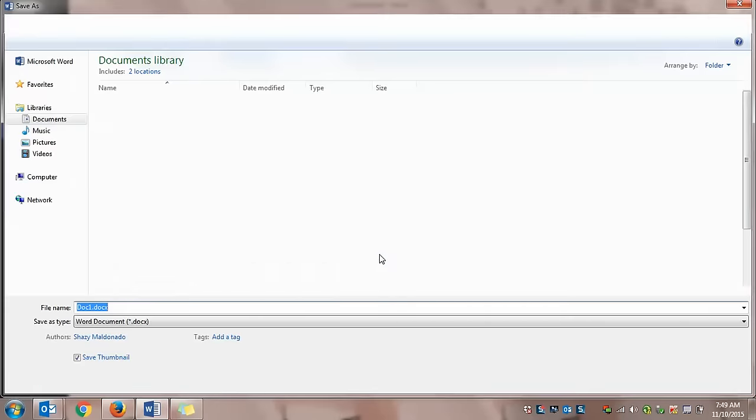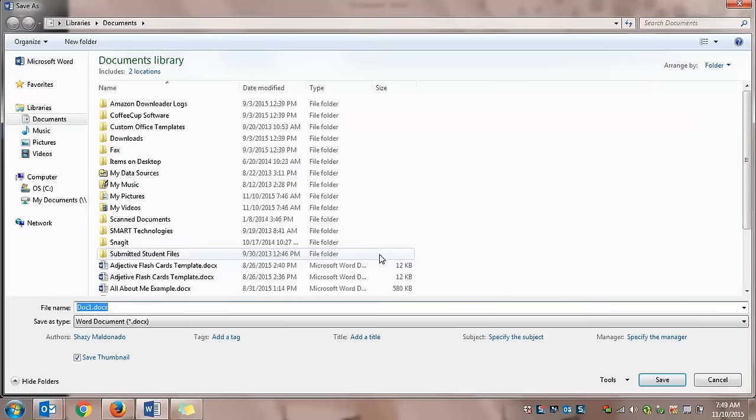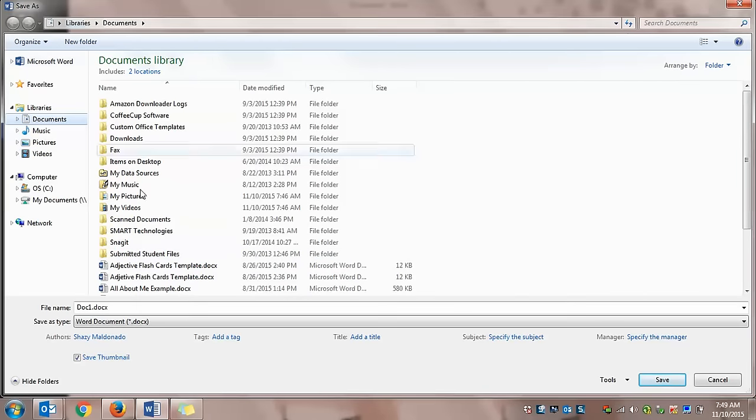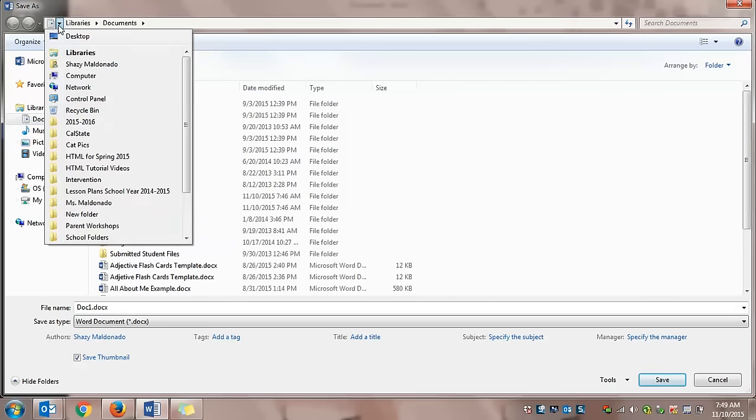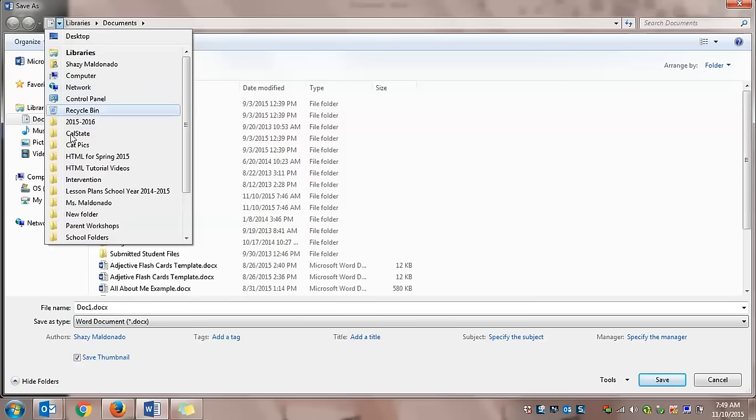And it might take a second. Okay, so it might open up to Libraries and Documents or another folder. You want to find Computer. Now Computer can be on the sidebar over here, or you can use your little drop-down menu up at the top. And you should be able to find Computer that way as well.